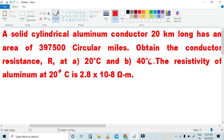This is how we calculate the resistance value. First, what do we calculate? The aluminum conductor is one parameter. The length of the conductor is 20 km, the area is 397,500 circular mils, and we have the temperature and resistivity.